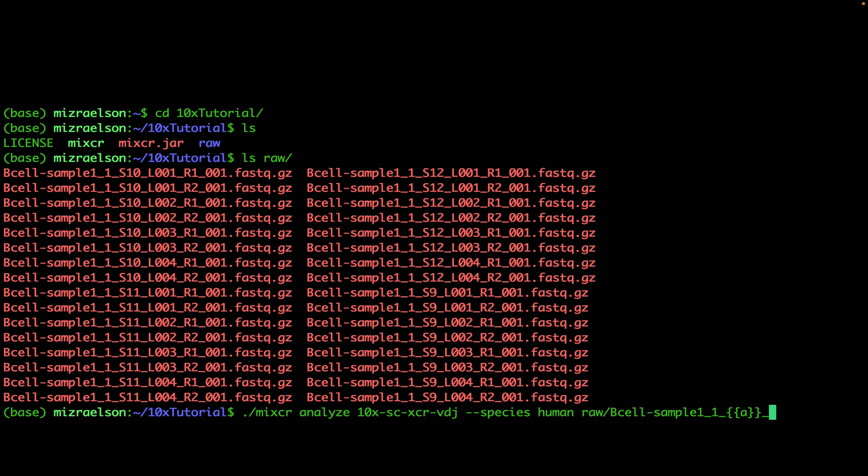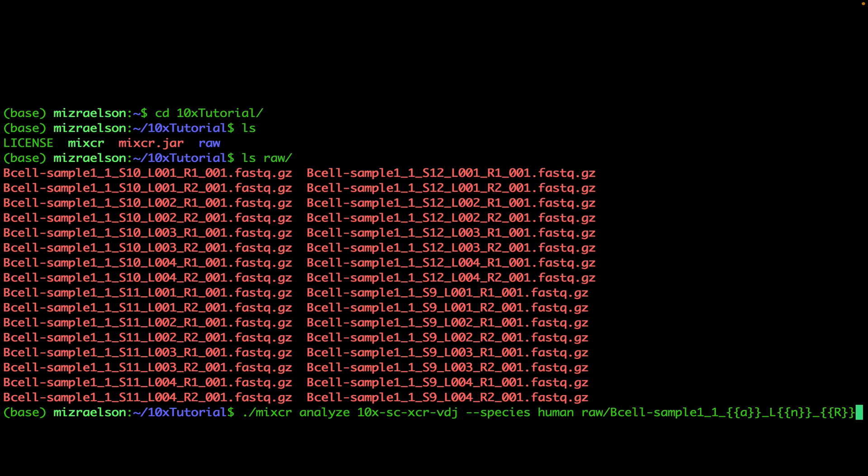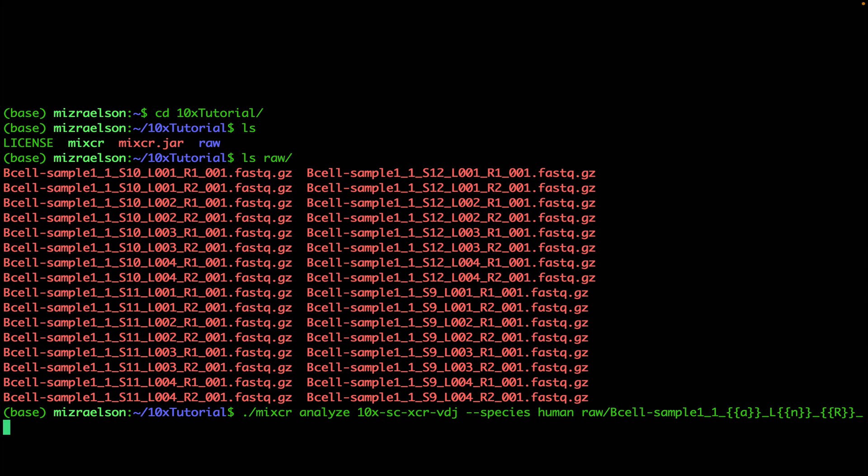Next is underscore L, and I have to specify the lane number. Again, I'm going to use another wildcard N in double curly brackets to match any number, so 001, 002, 003, or 004 will be aggregated. And finally, to pass the read number R1 or R2, we can also use another wildcard R in double curly brackets which will parse the read number and pass it to MiXCR correctly. And finally, to finish the pattern, I'm going to type the suffix which is common for all of the files that we have here: 001.fastq.gz.